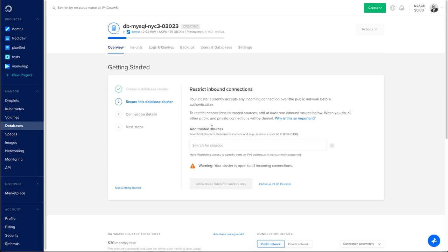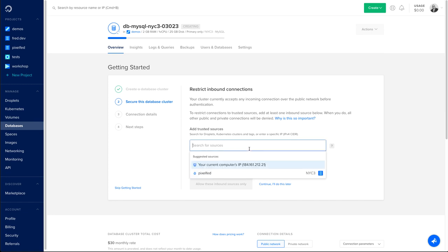Second step is about securing your connection to the database. Right now, the default setting is allowing every incoming connection to connect to your database, which is not something you want. So let's add trusted sources.